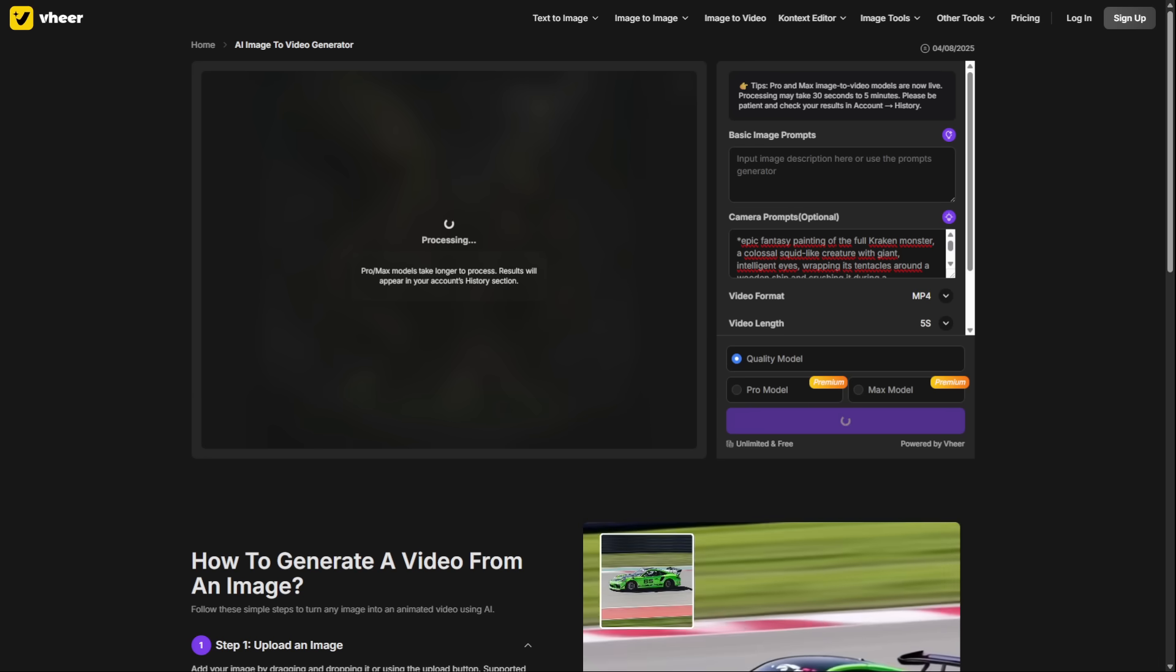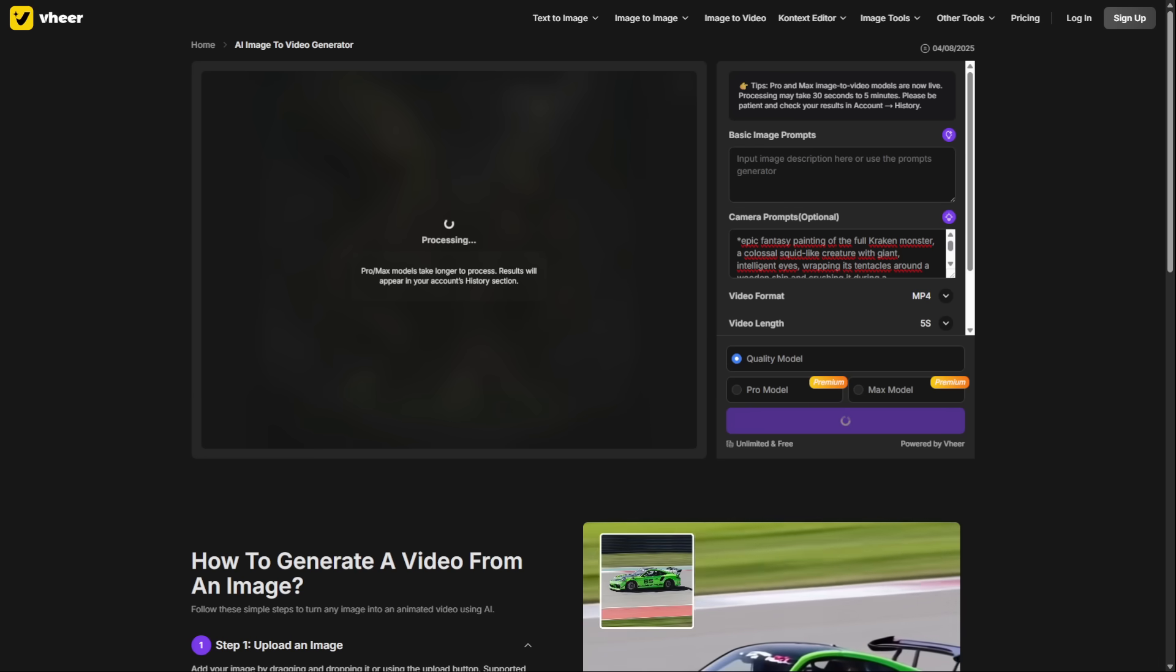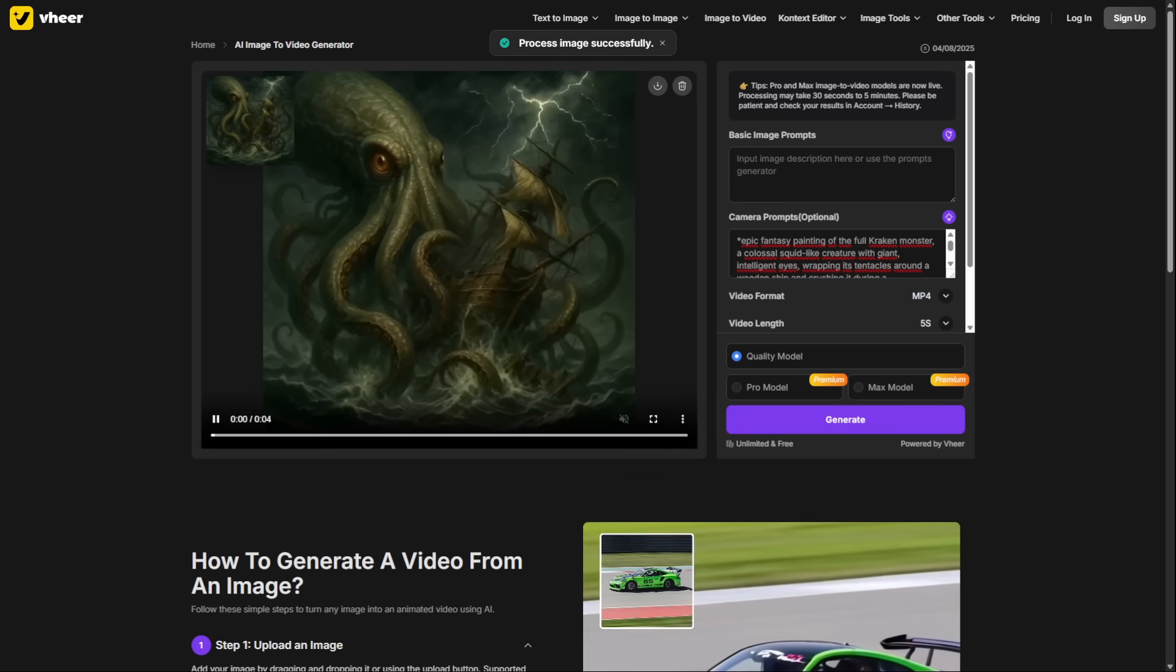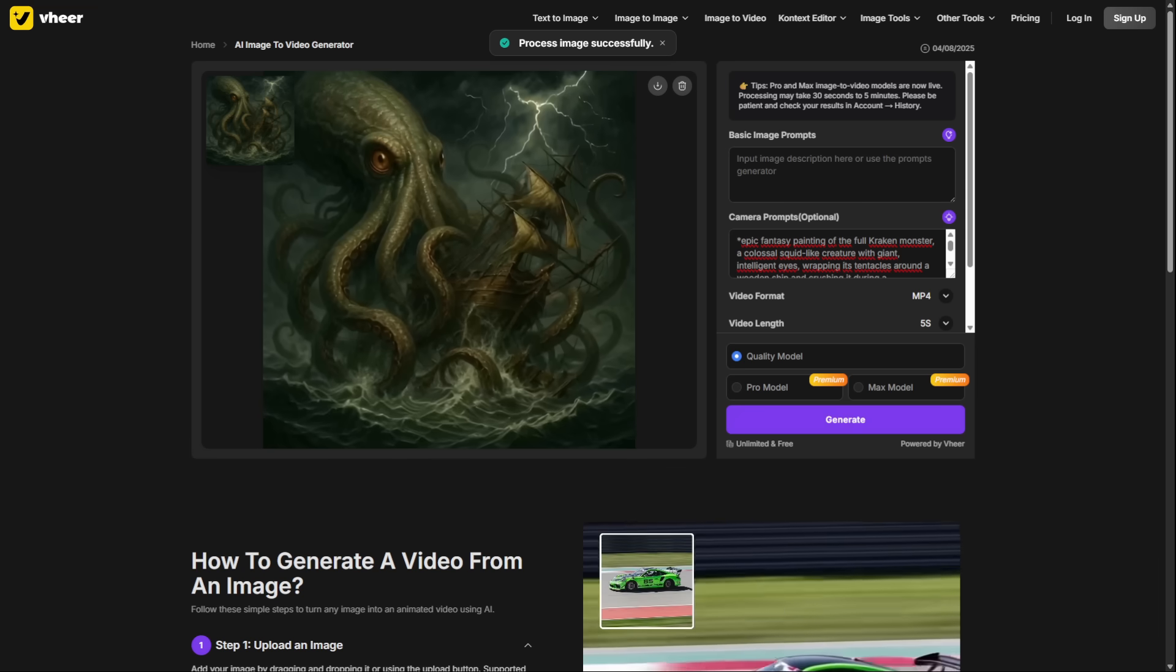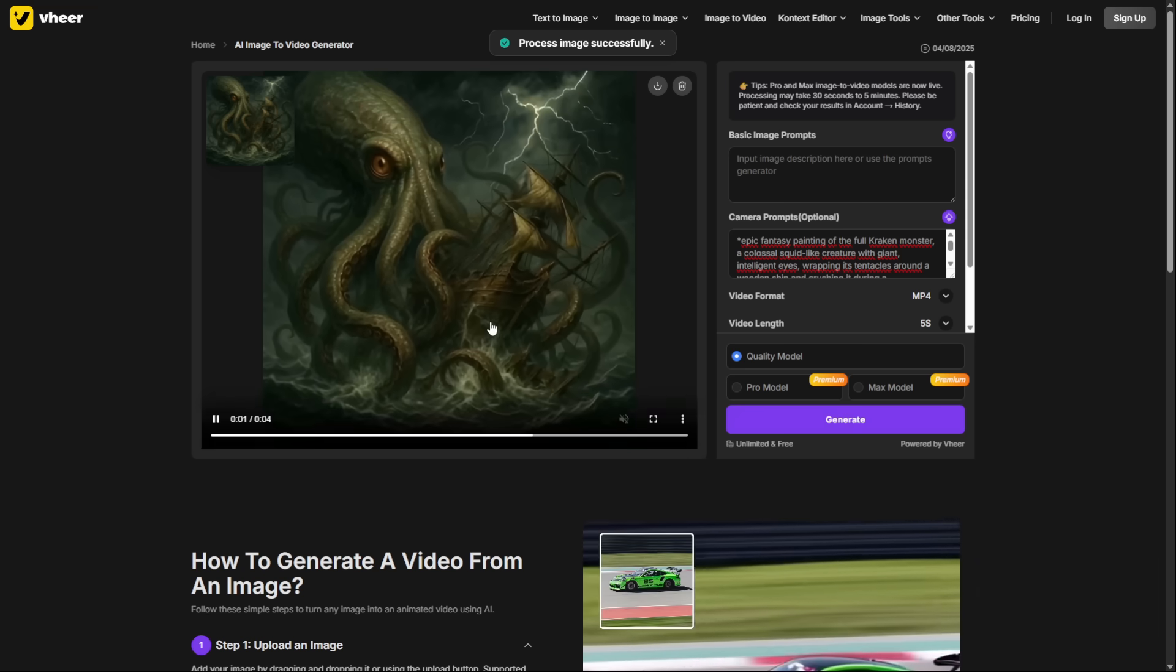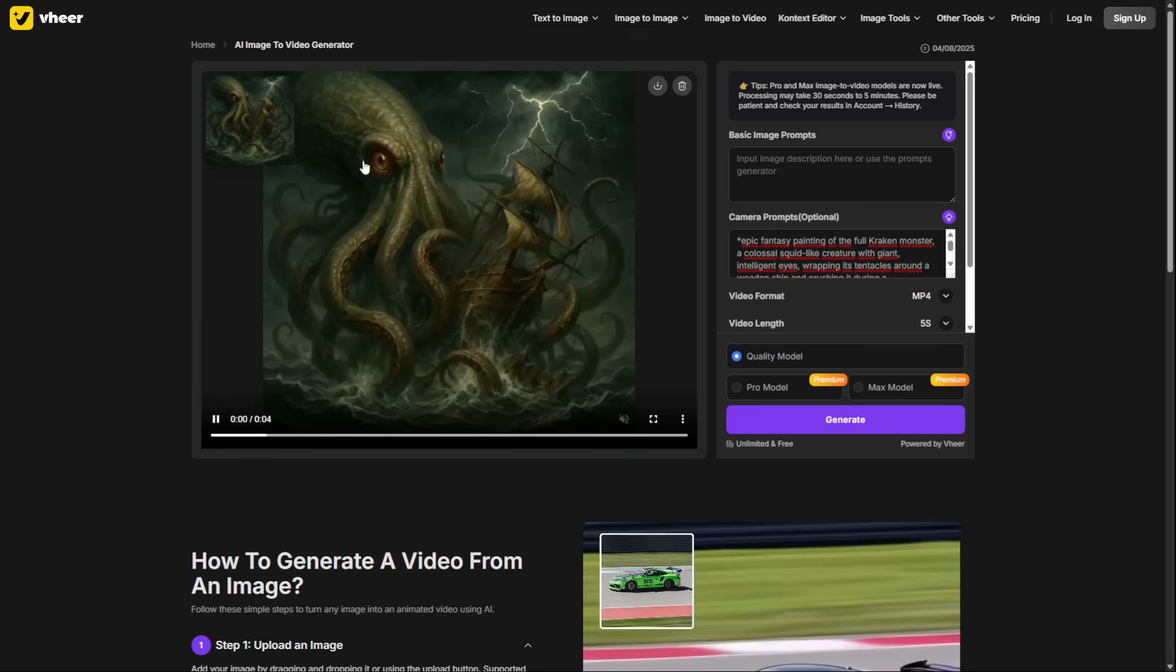Remember, all the links, master prompts, and resources are in the Discord. If this system was useful to you and you want to support the channel, the bot is active. Like, subscribe, leave a comment, and I'll see you in the community.